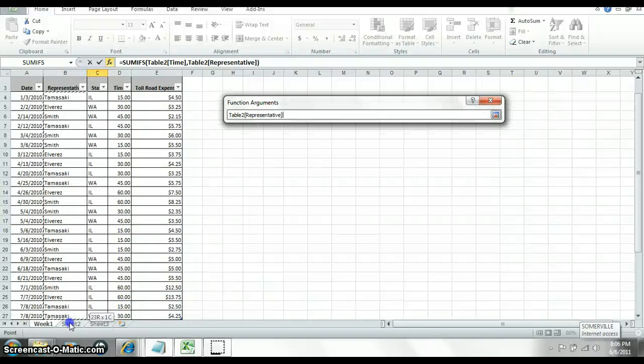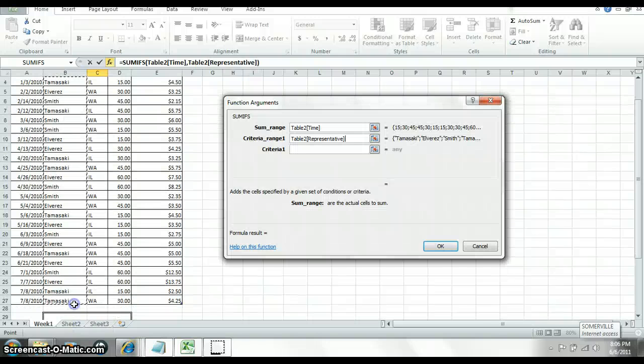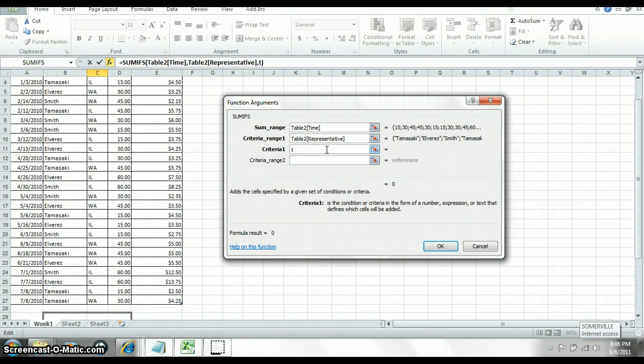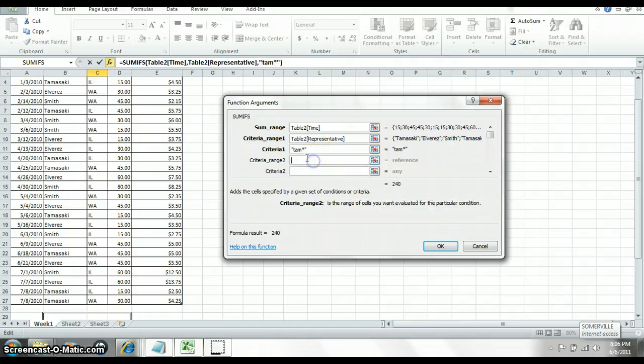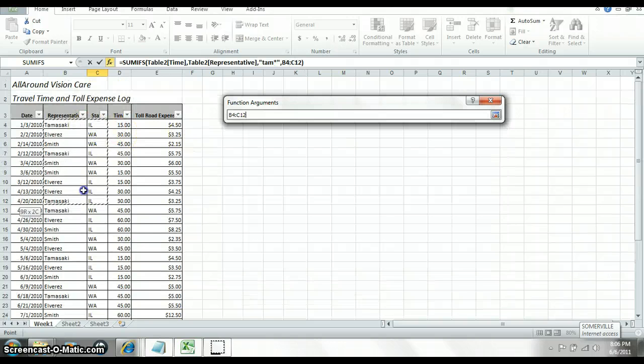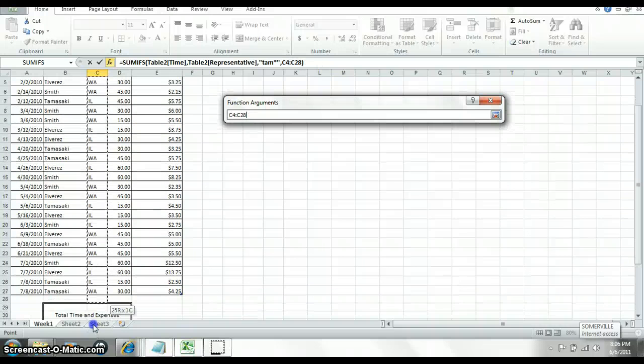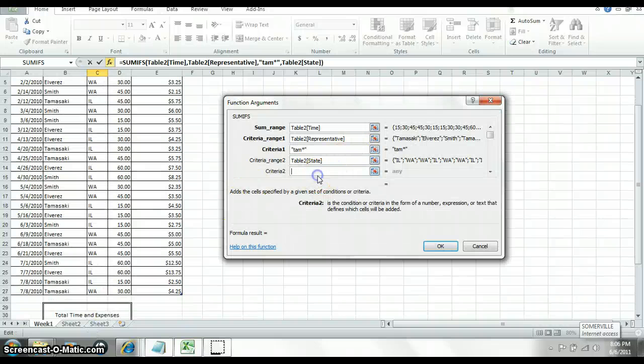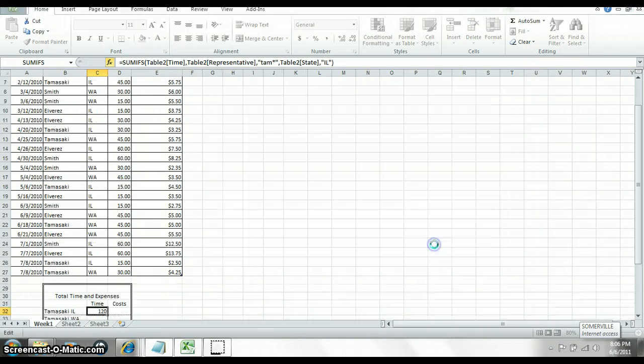If your representative equals, you can either spell out the whole word Tamaskar or you could just do T-A-M and a star or an asterisk, which basically means if it starts with TAM then you're good to go. And then you need one other criteria. You need the state of Illinois. And click OK.